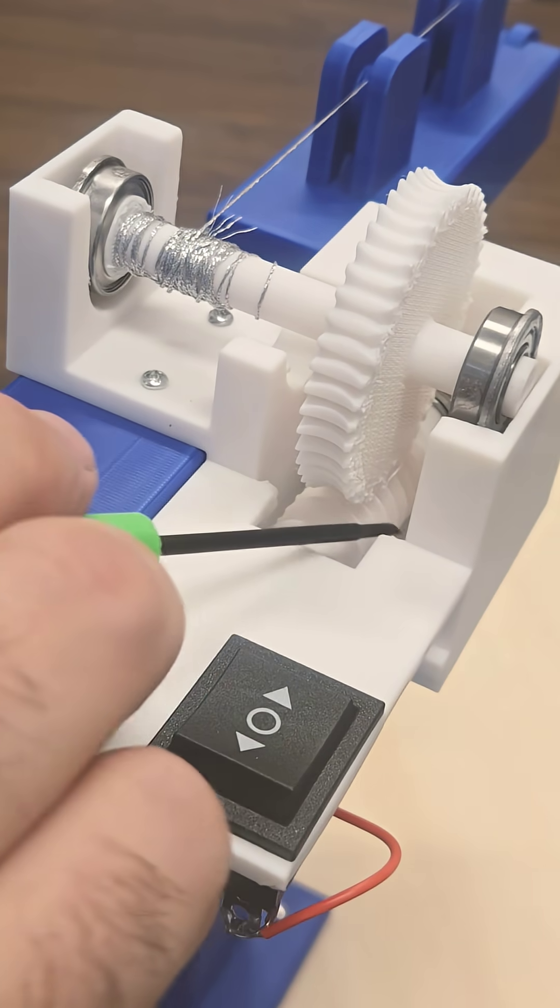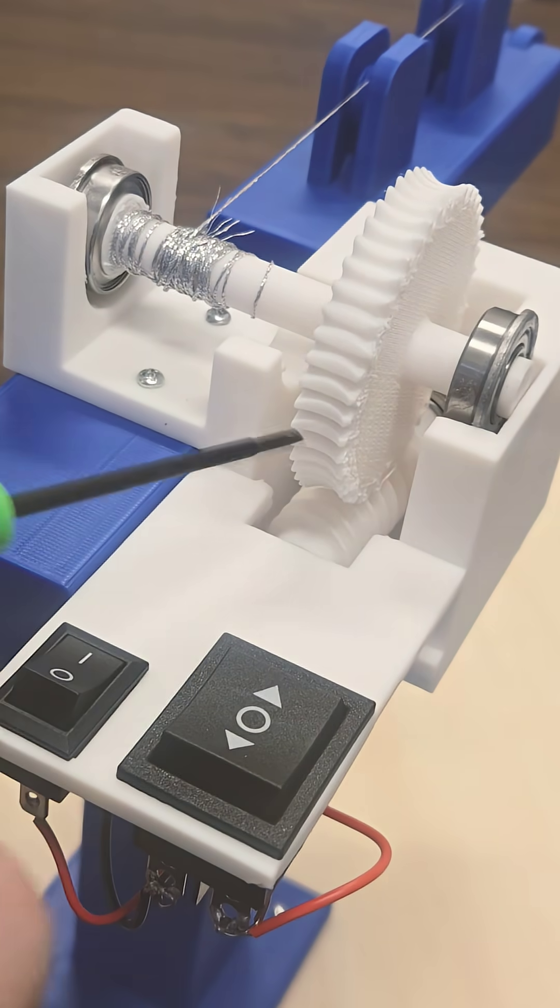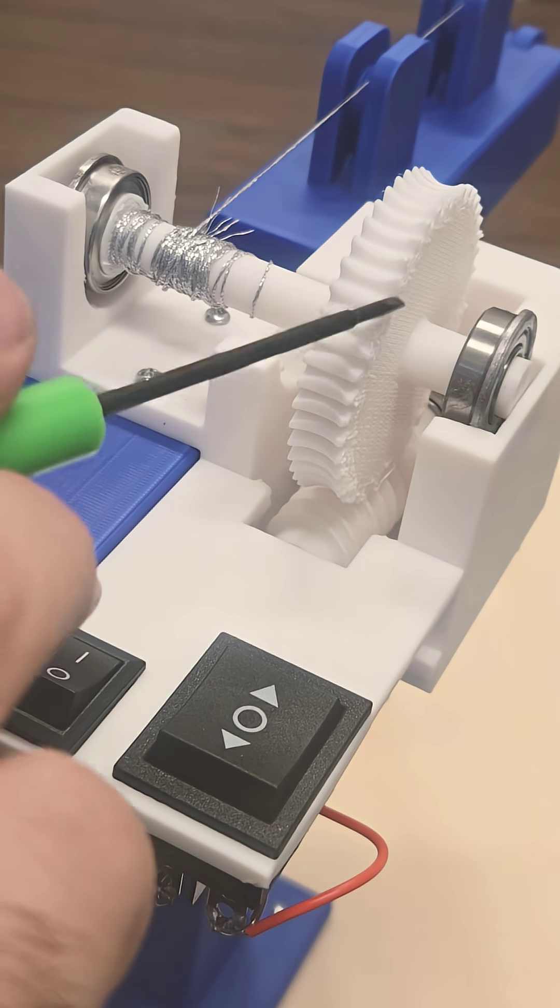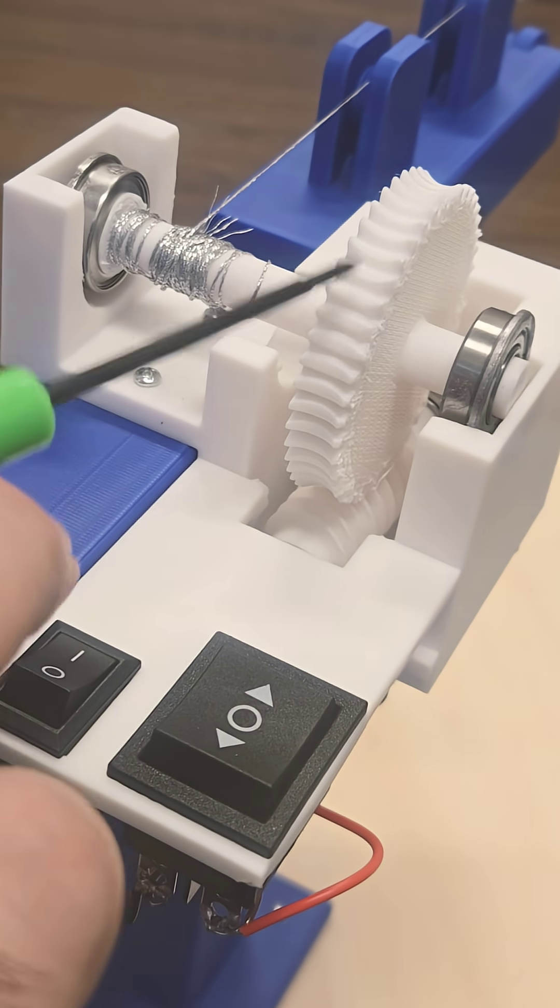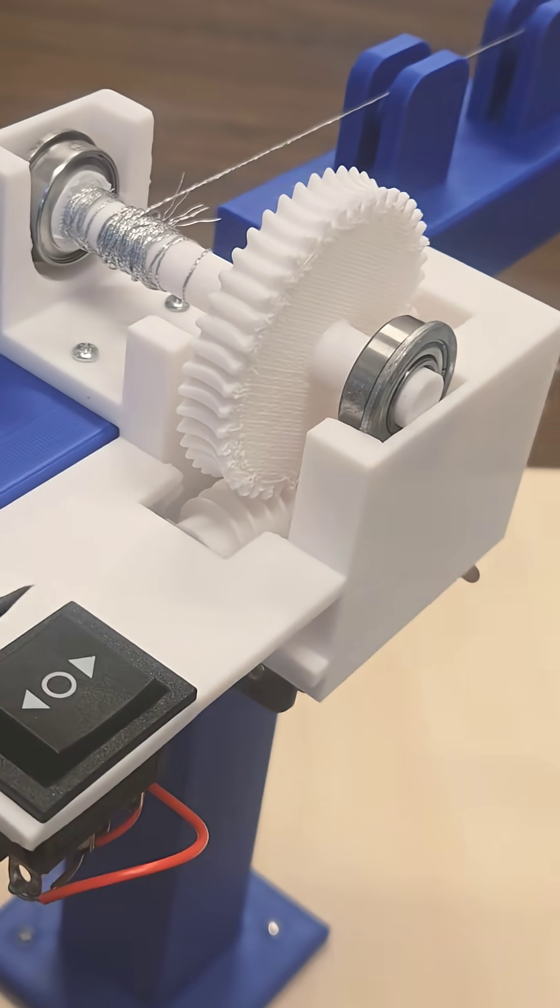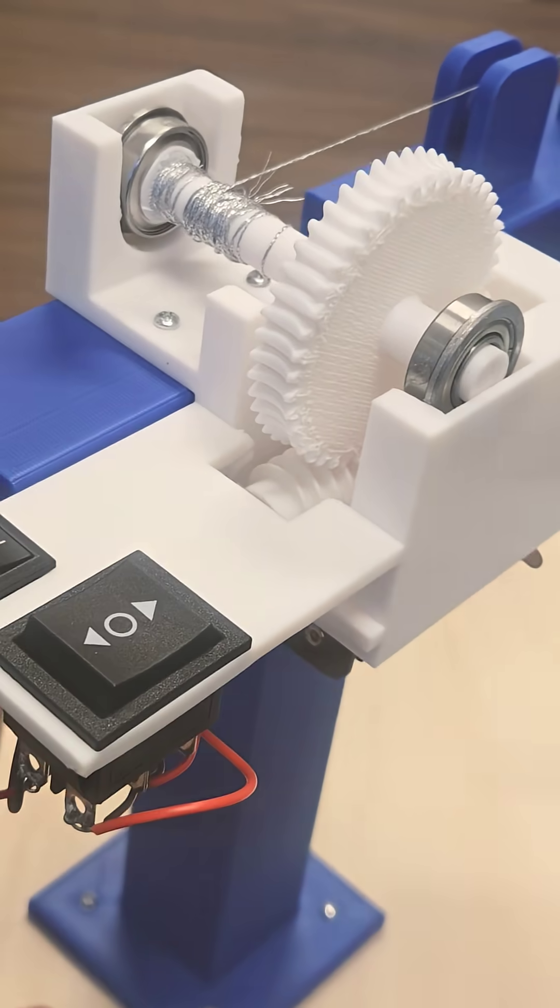And this one here that meshes with it is called the worm gear or the wheel.